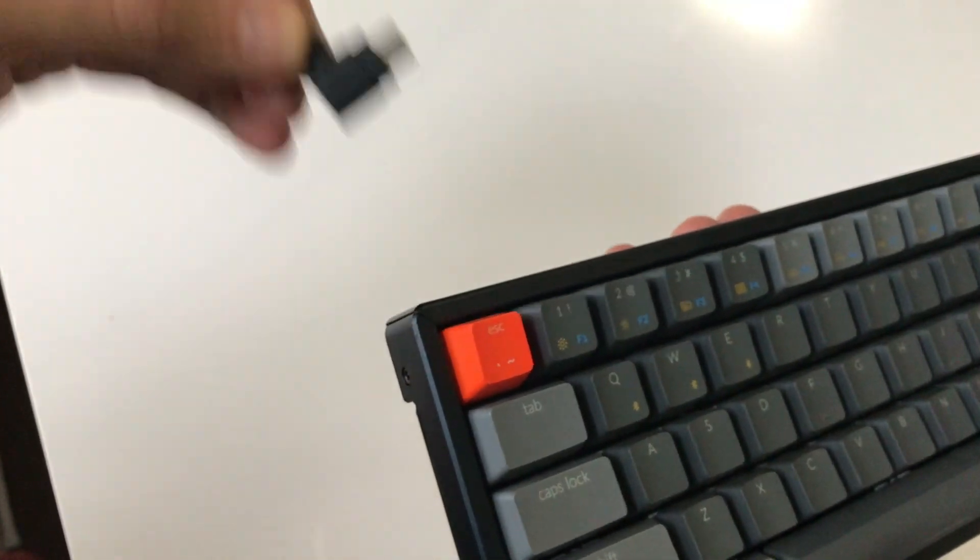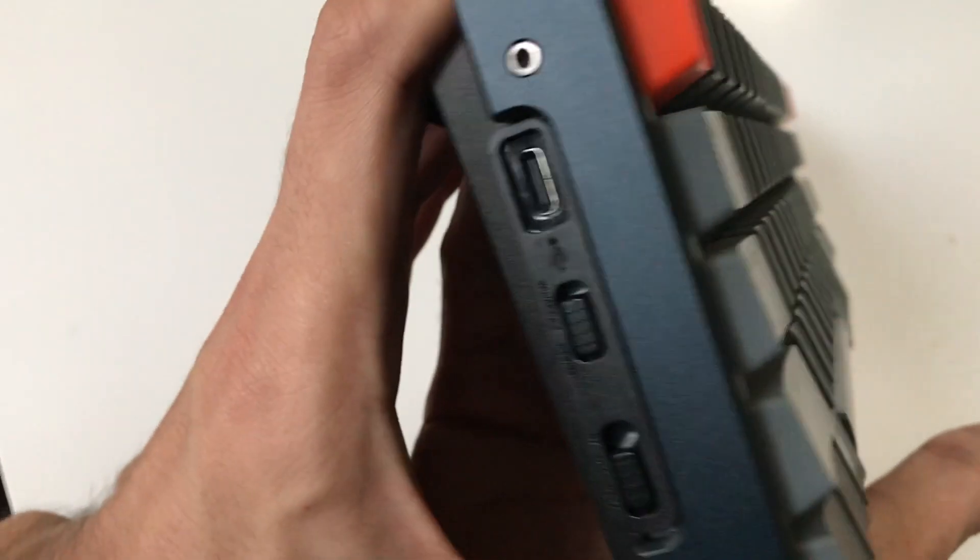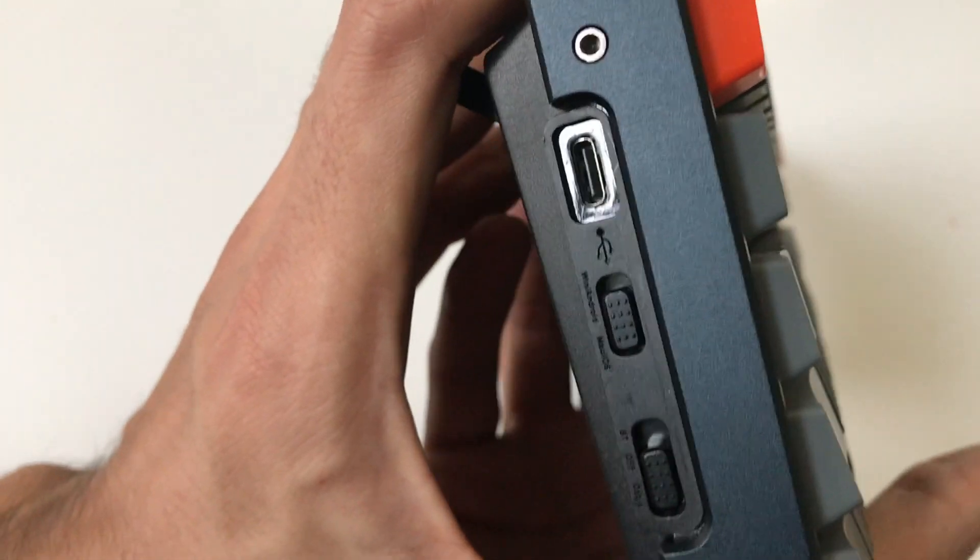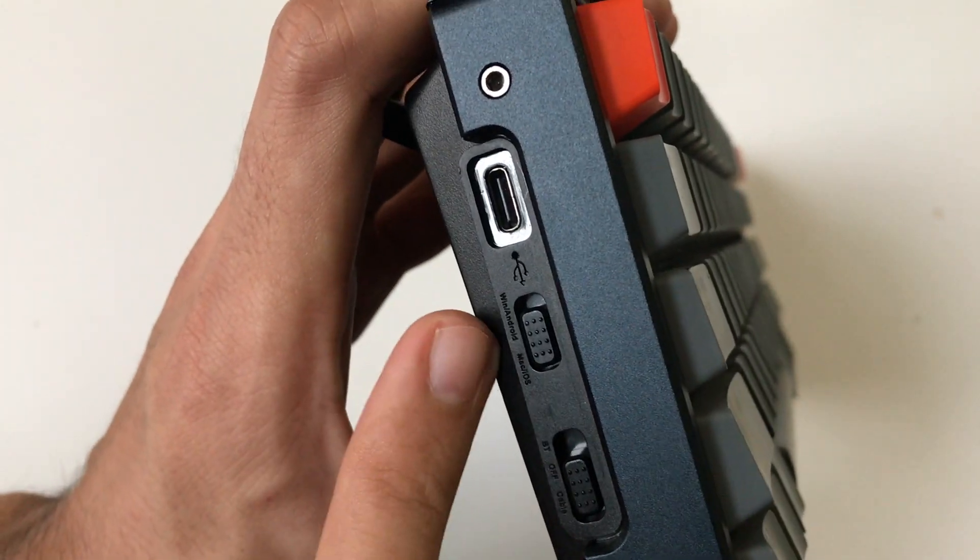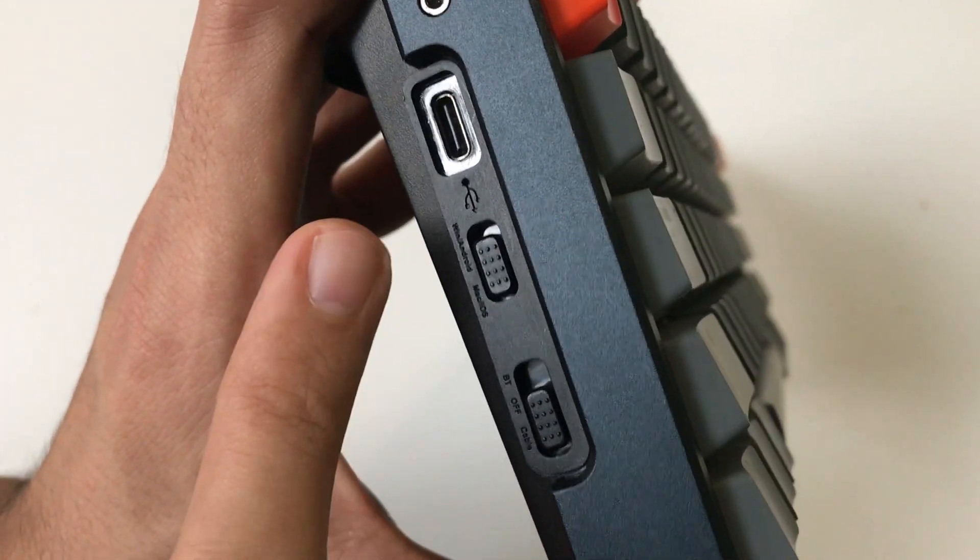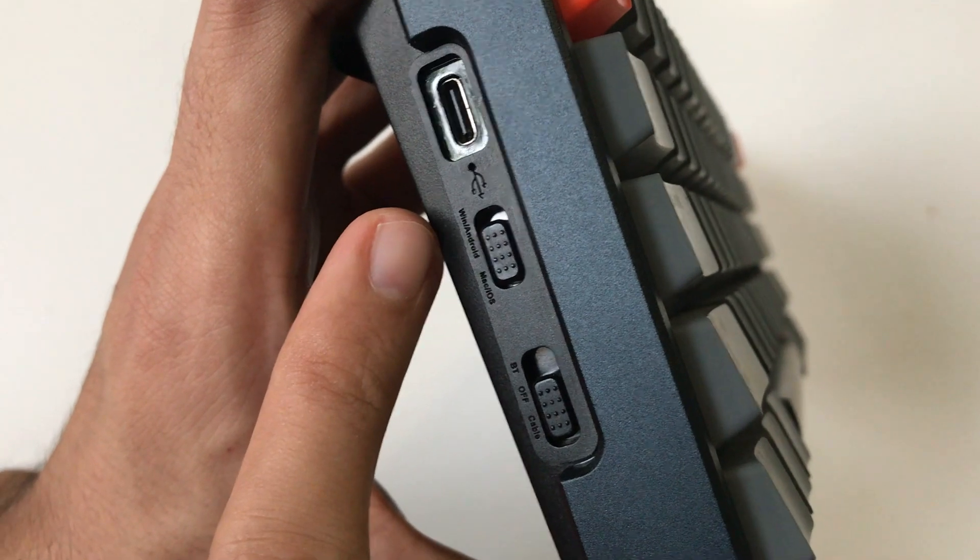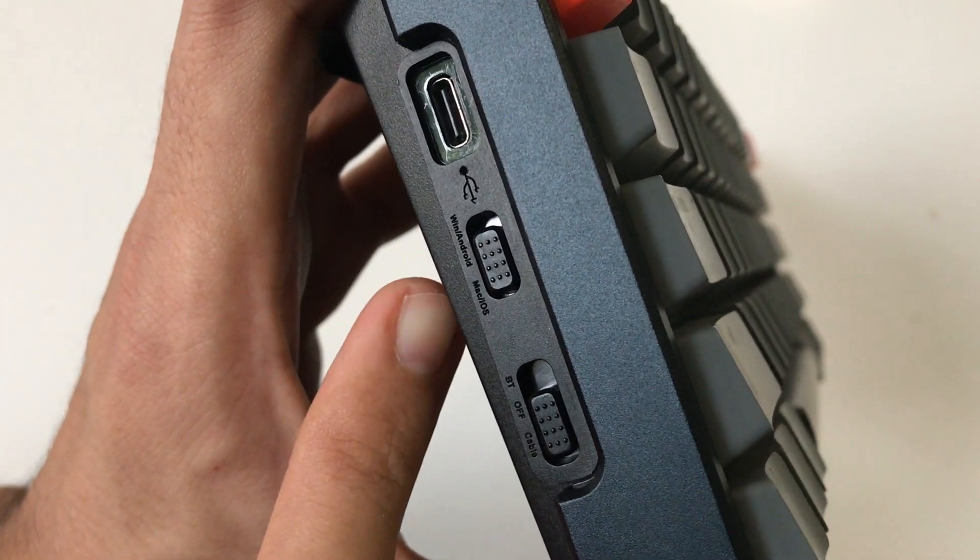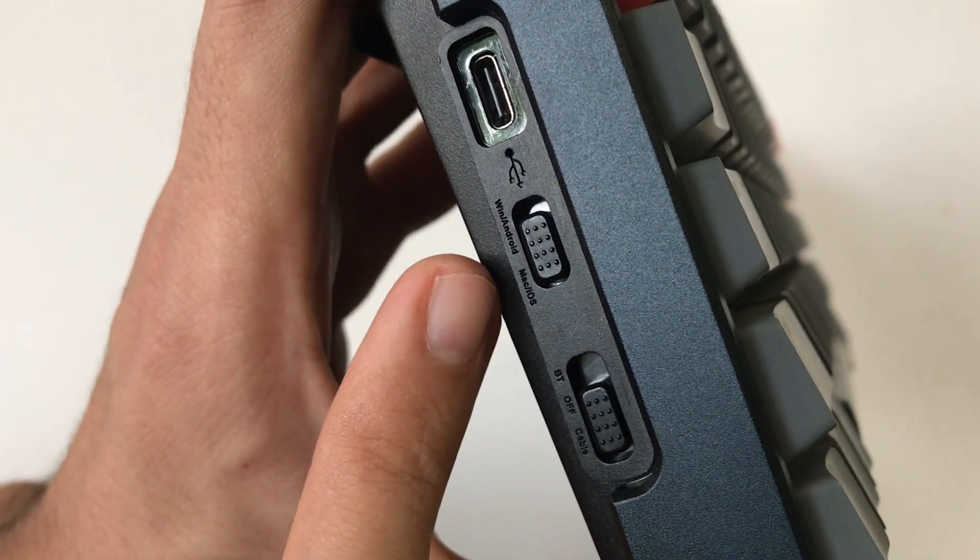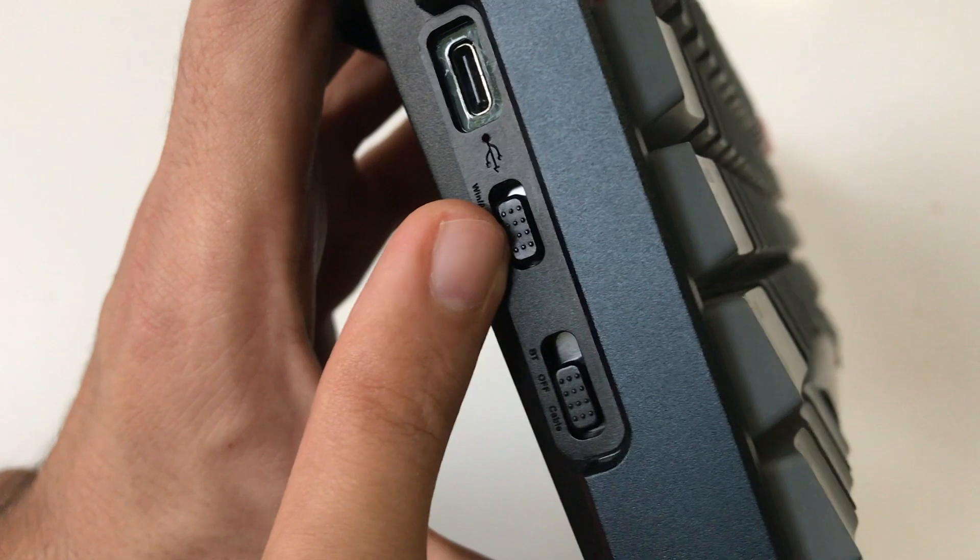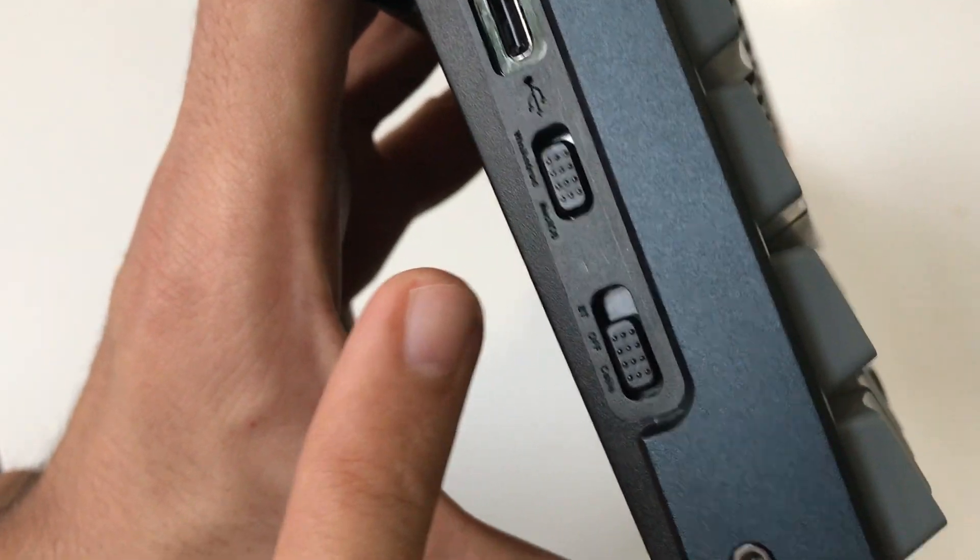Then we have another button which gives us the option to switch between Windows or Mac OS, as this keyboard can be connected to Android, Windows, MacBook, iPhone, or iPad.